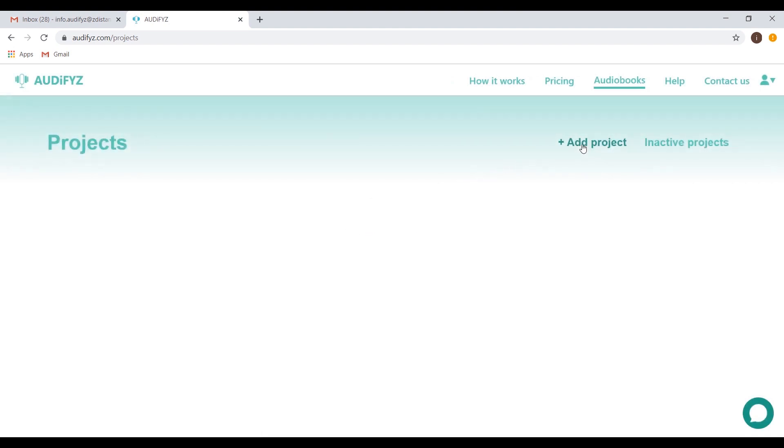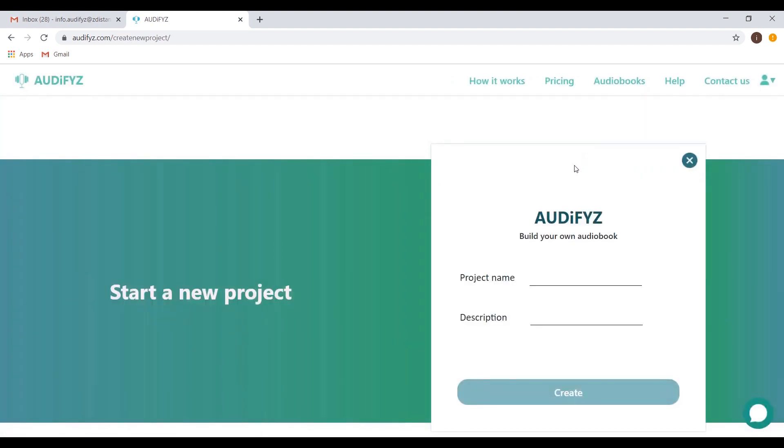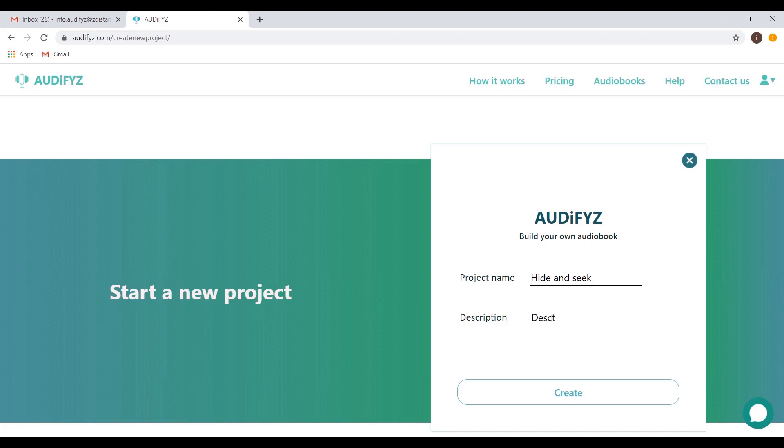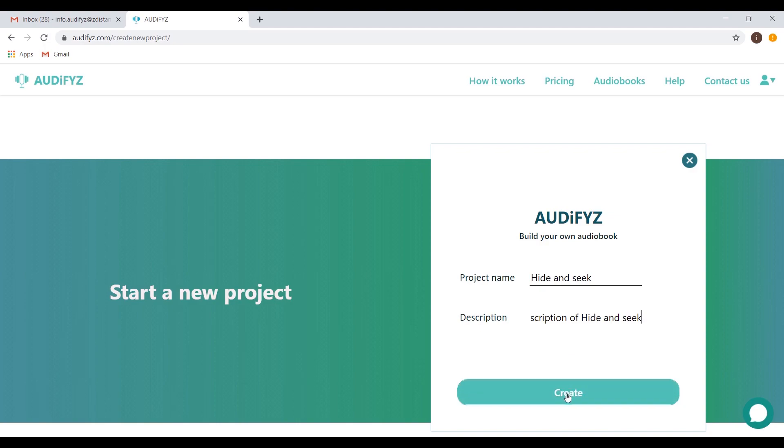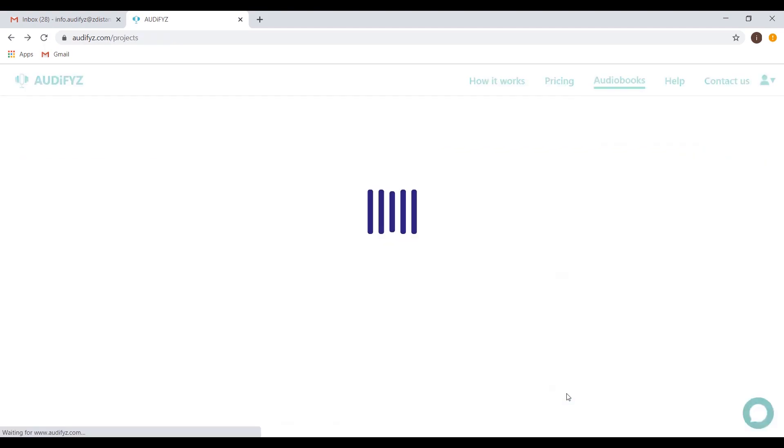Now click on Add Project. Type in the project name, and you can add a description as needed. A project name is not unique, and you can have multiple projects under the same name. Click Create.